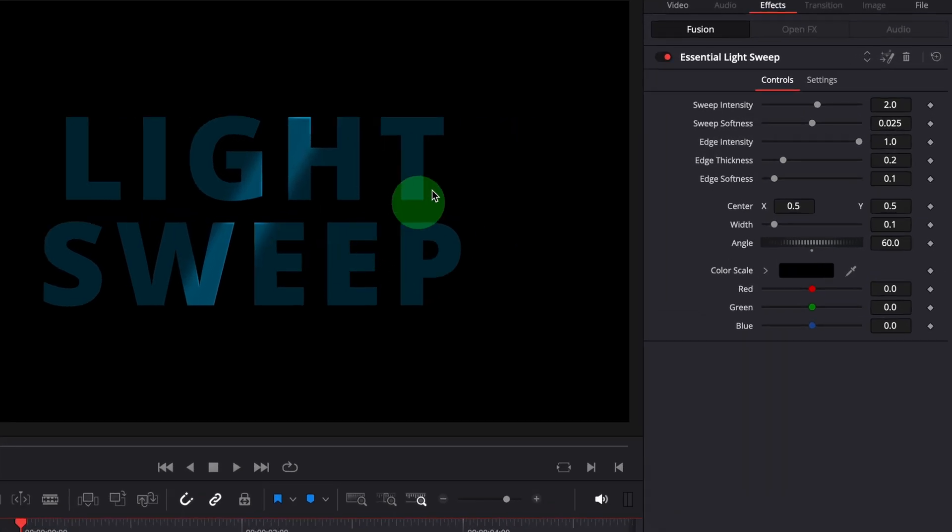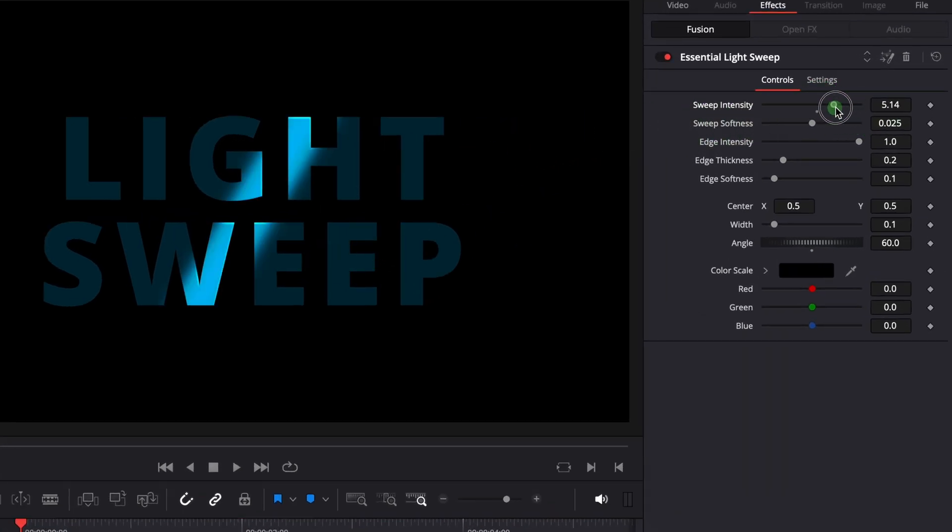In the inspector, you can adjust the sweep intensity to increase or decrease the brightness of the light beam. This looks good.